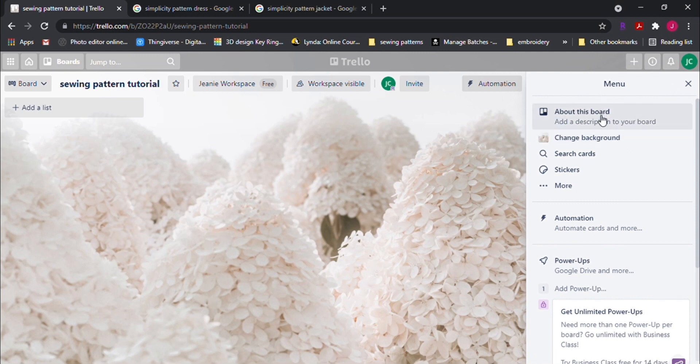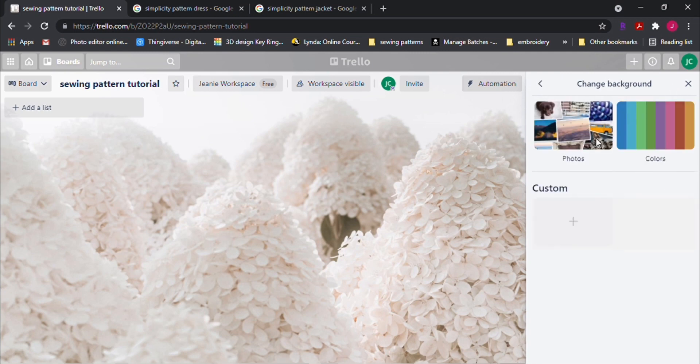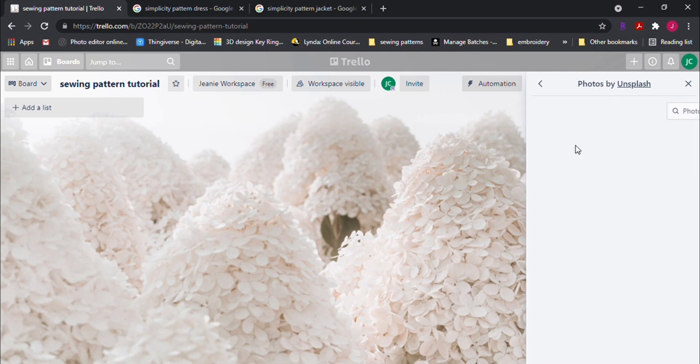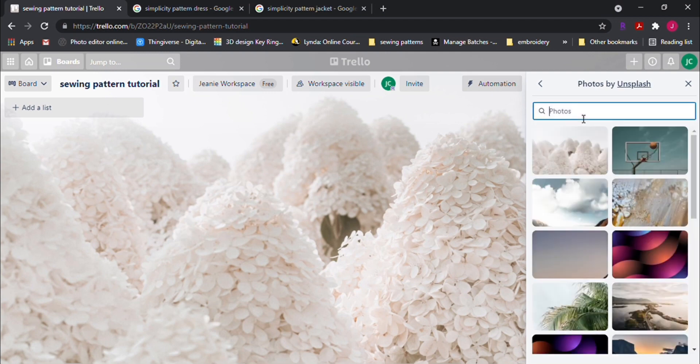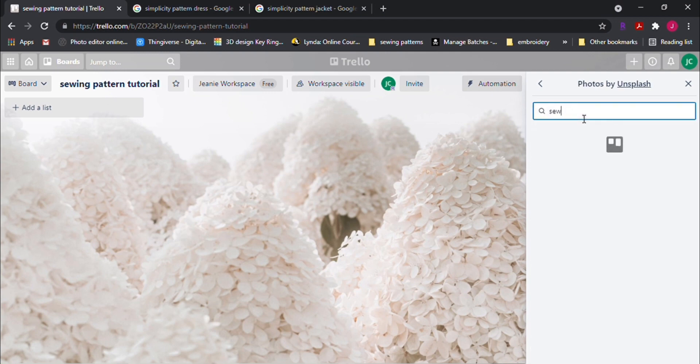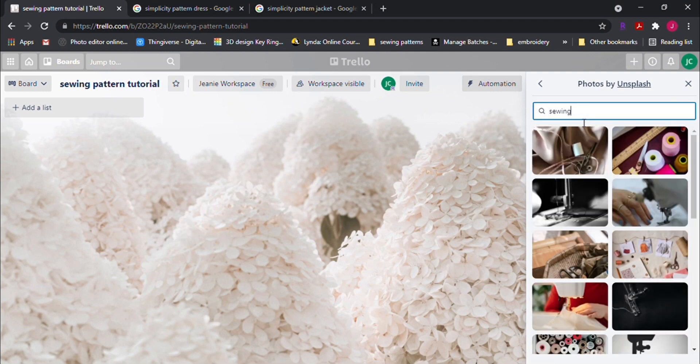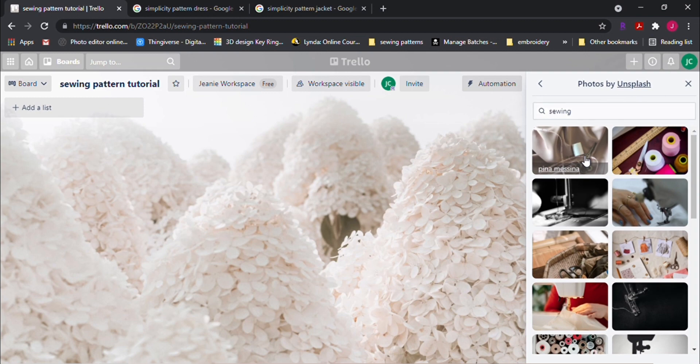And you can find image that's best suited for our needs. So let's type in sewing and see what we get. This looks like a good fit for the board. Let's select this.